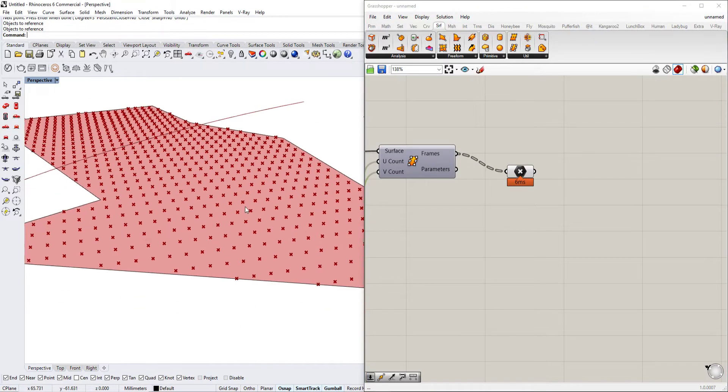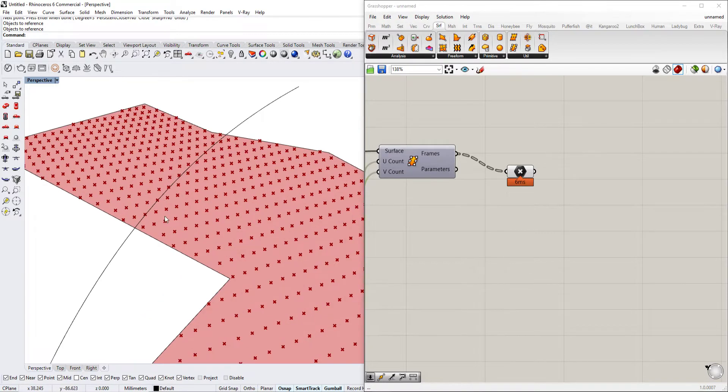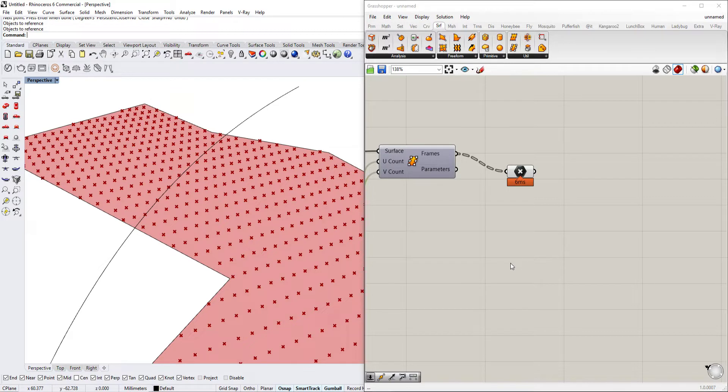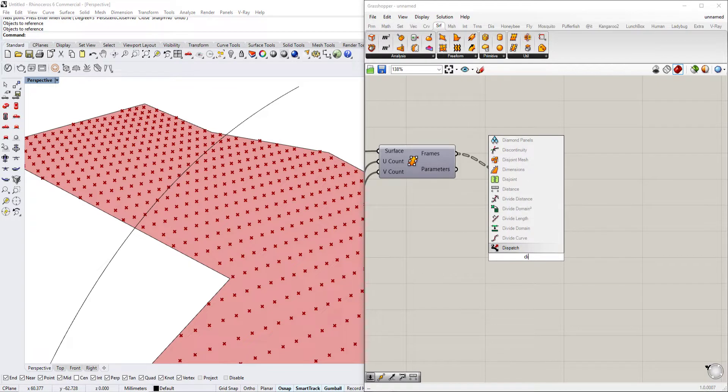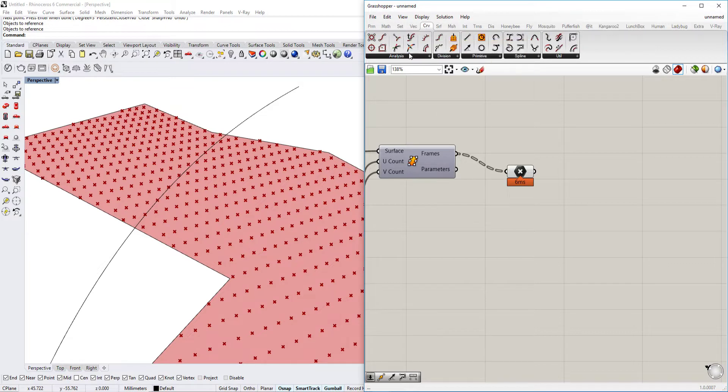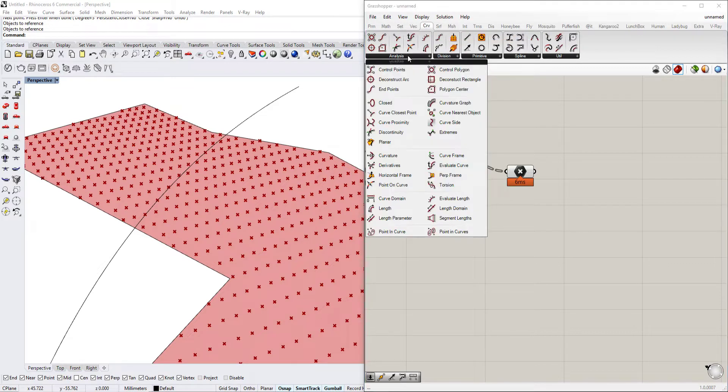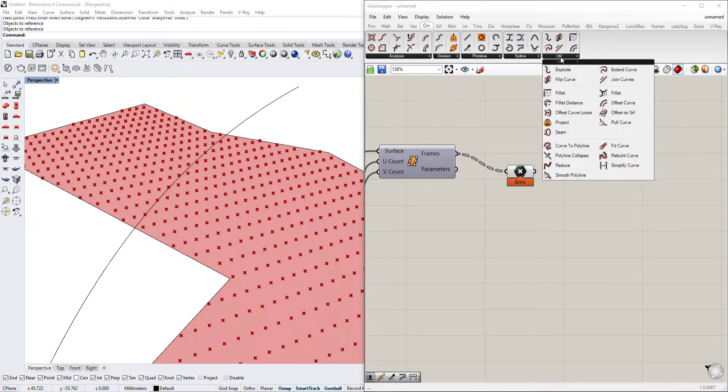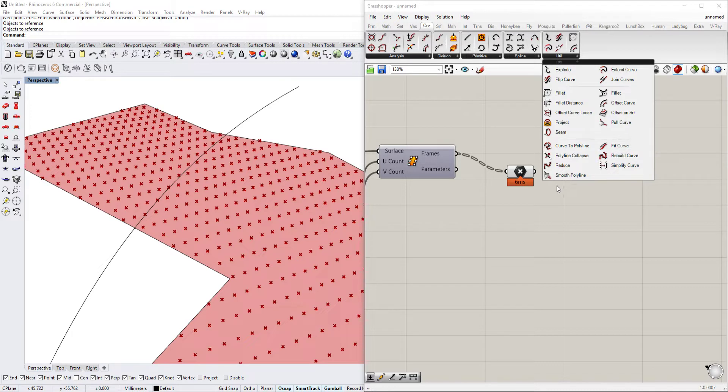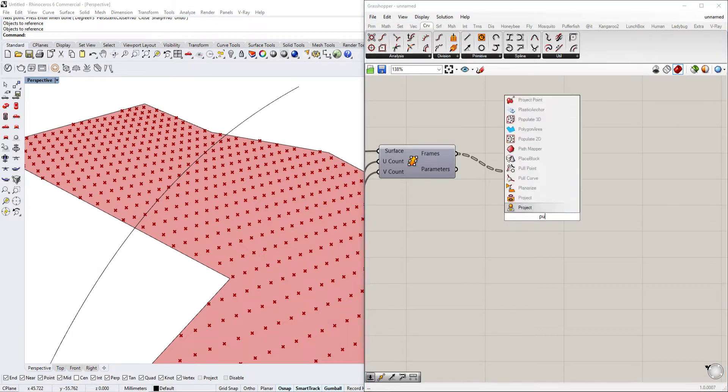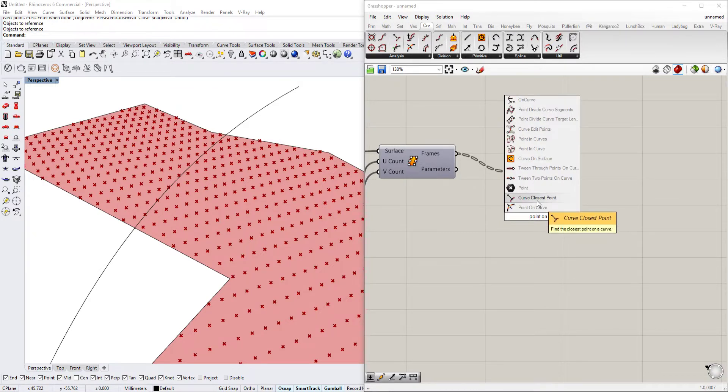So now that we have that set, we basically need to define the distance between the points and make a certain wave function. A very good way to do this is by making a distance tool so we can use basically the distance between this and those points. In order to do that, we go under curve analysis and use curve closest point.